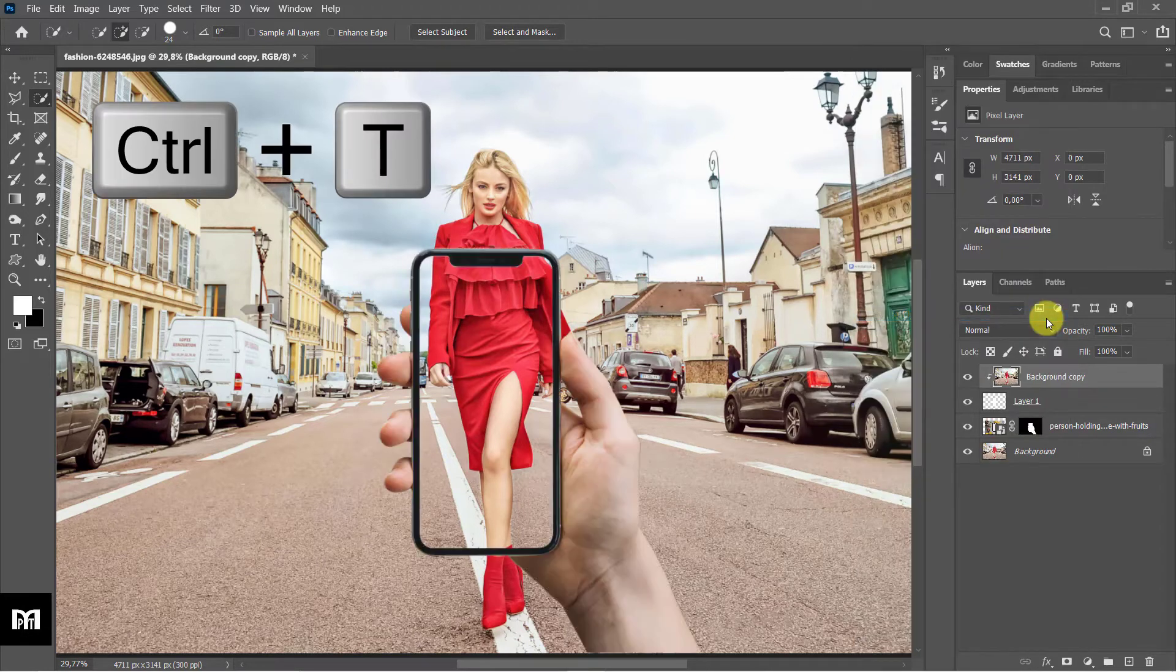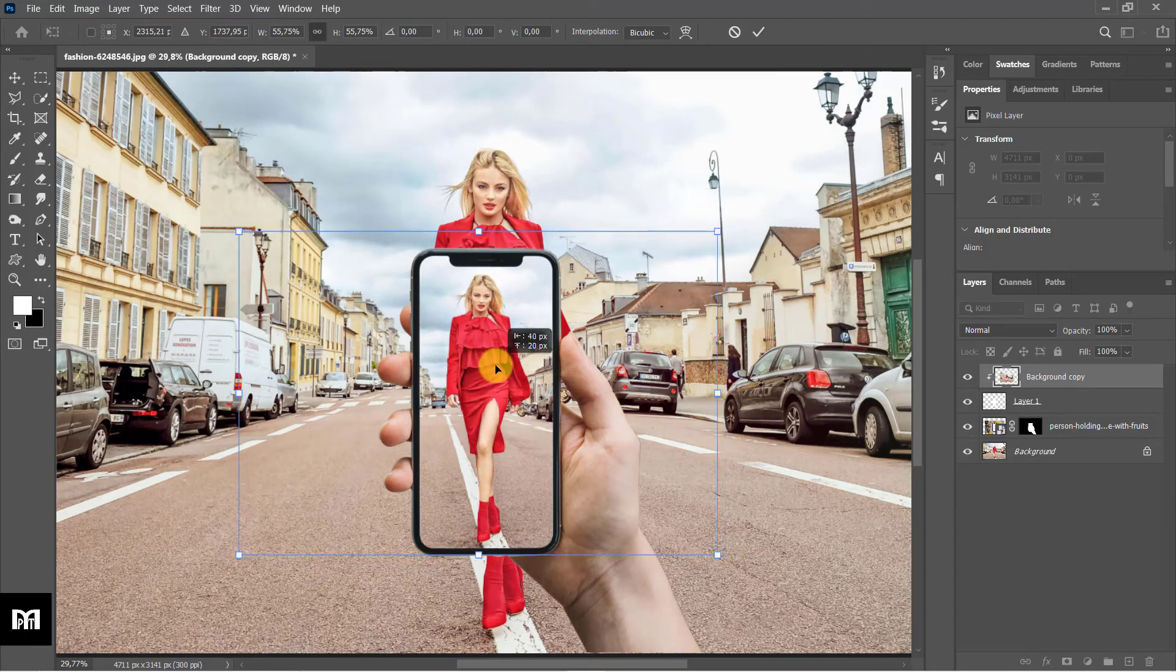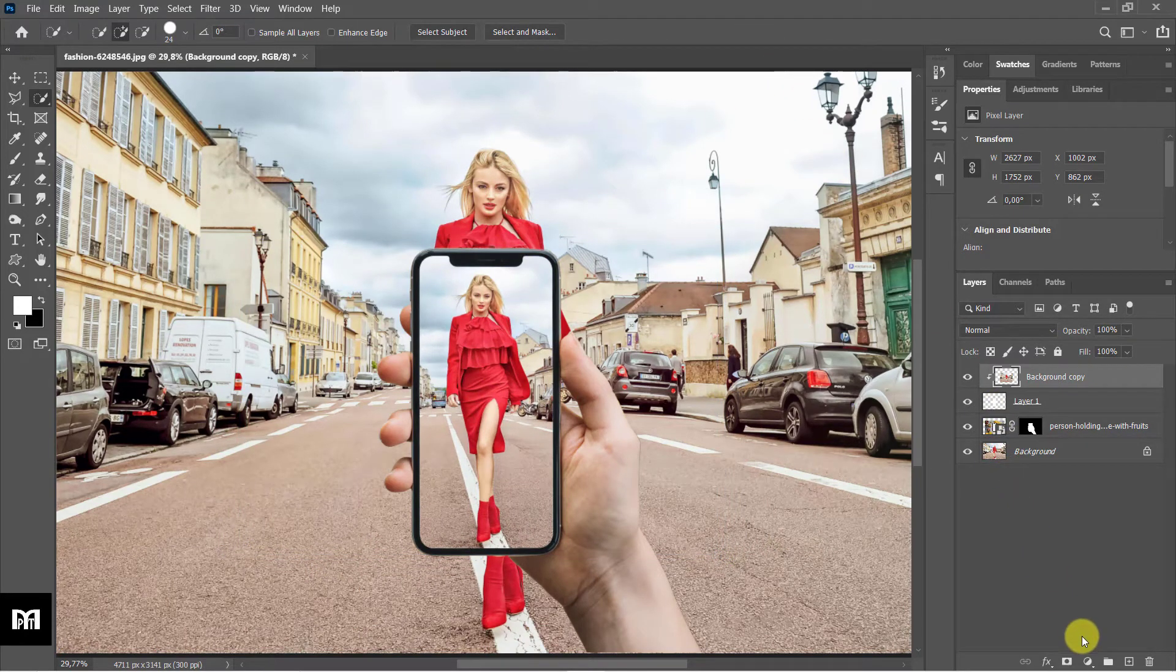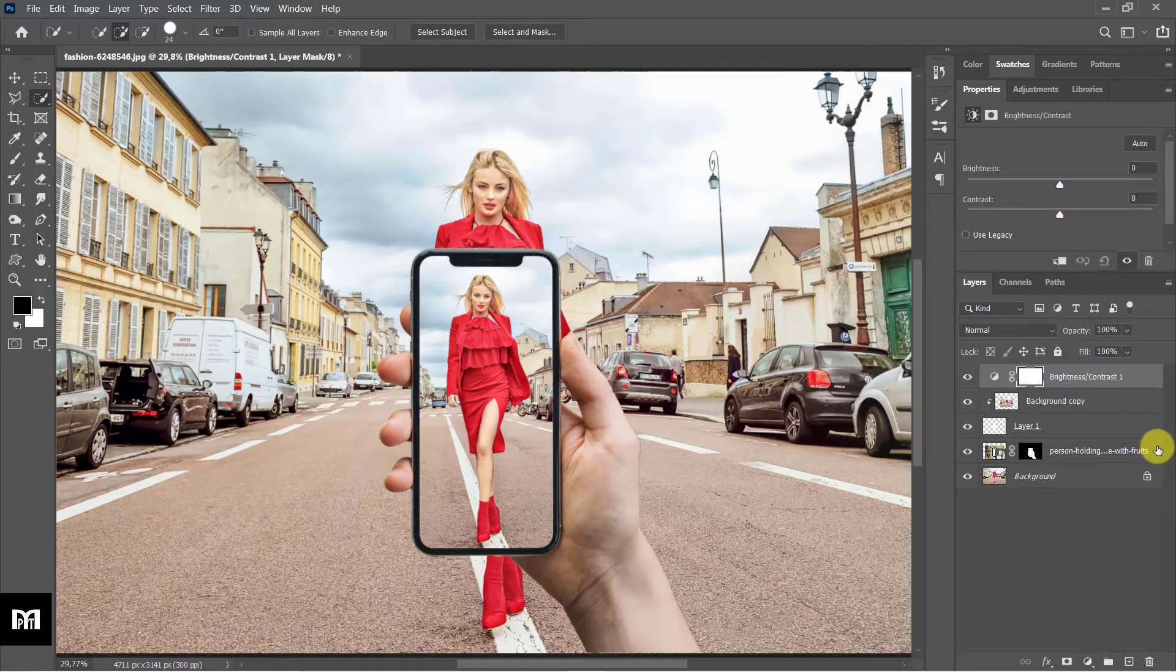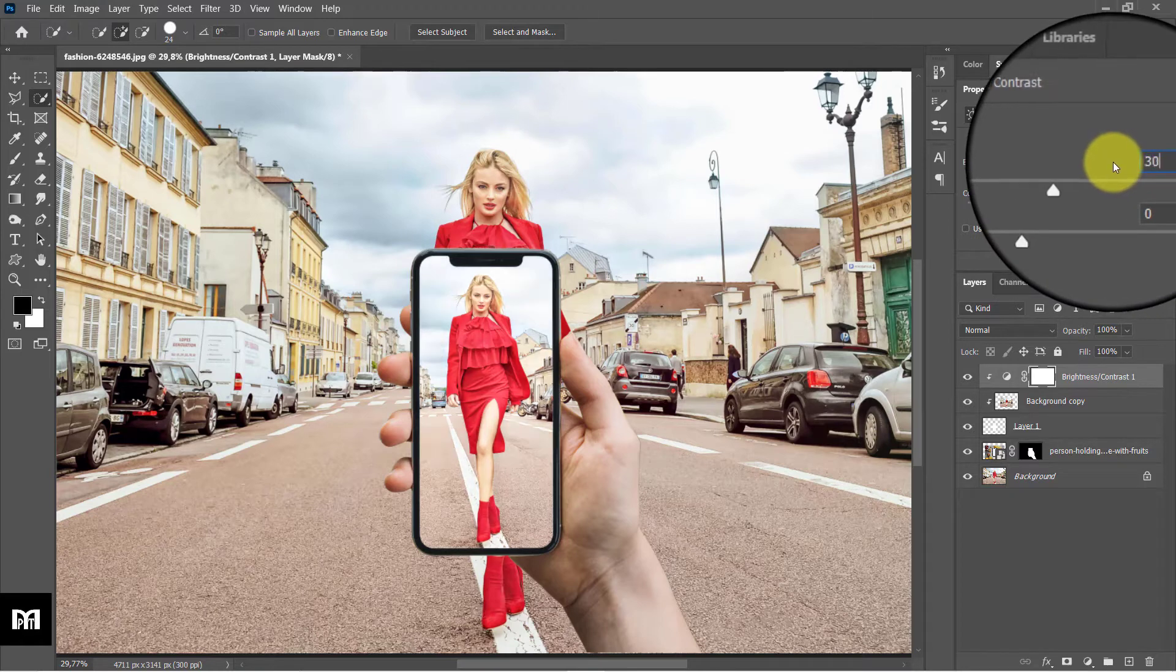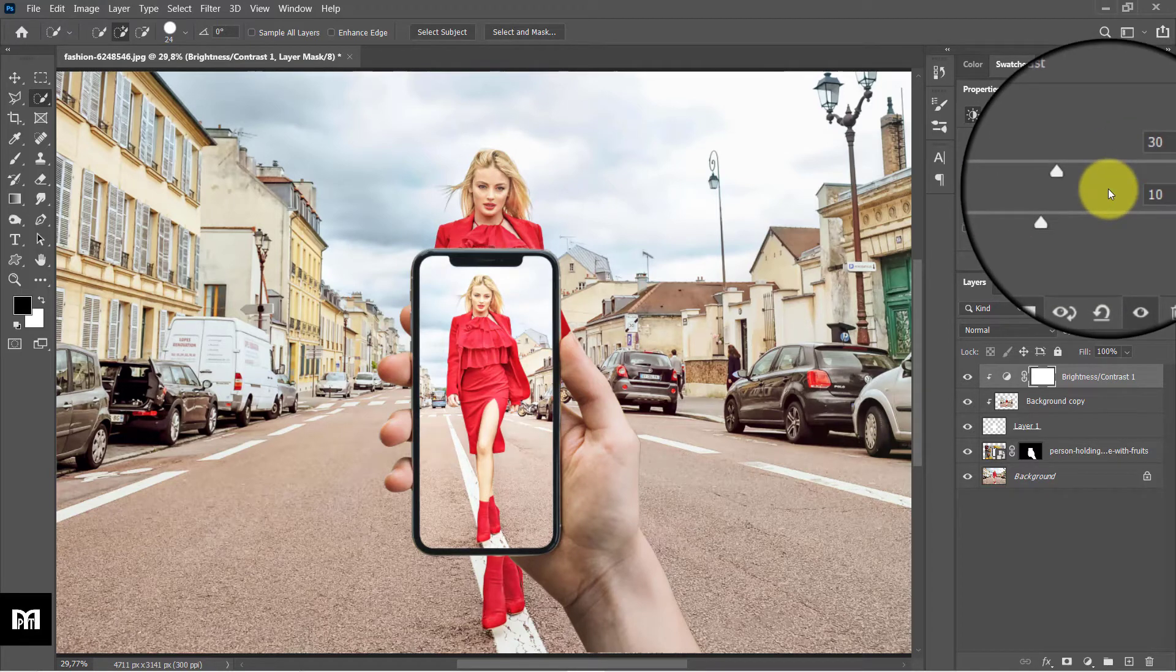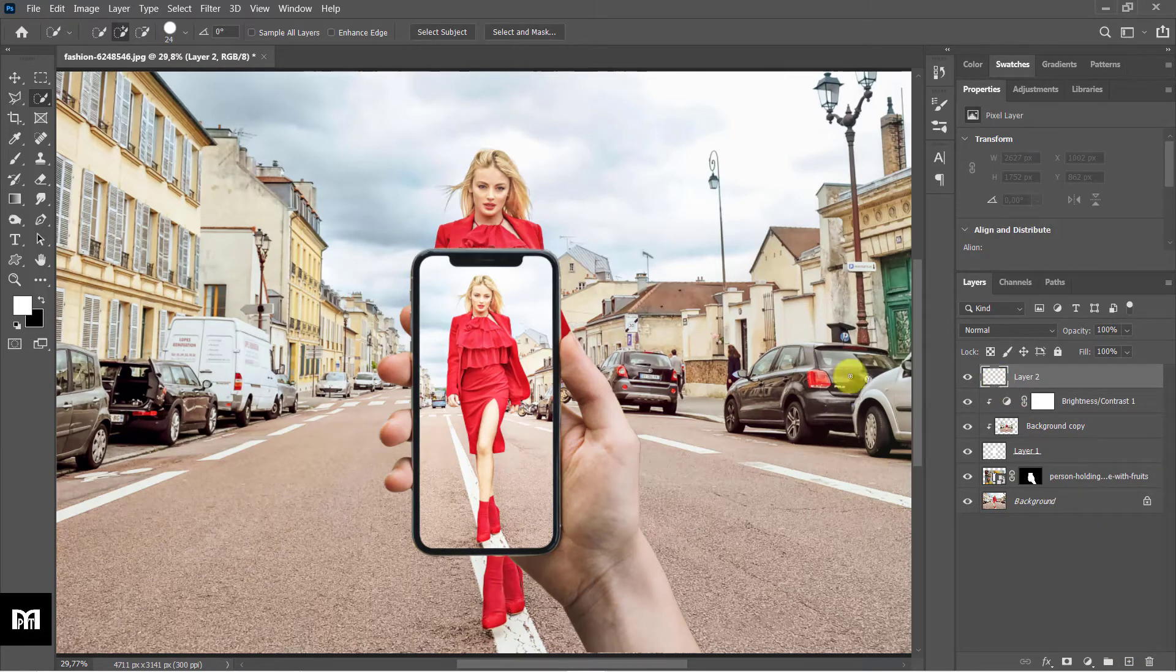Use Ctrl/Command plus T to adjust the phone on the screen. Add a brightness contrast layer. Click on the down arrow box icon so it only applies to the layer below. Settings: 30, 10. Add a new layer. Select the gradient tool, white foreground to transparent, reflected. Make the gradient over the screen.